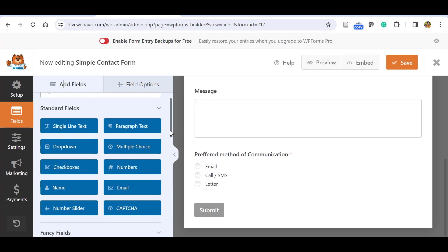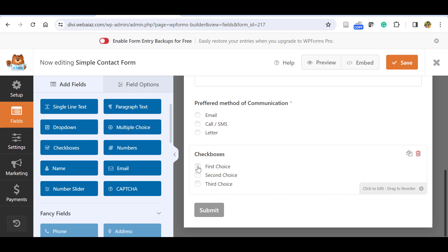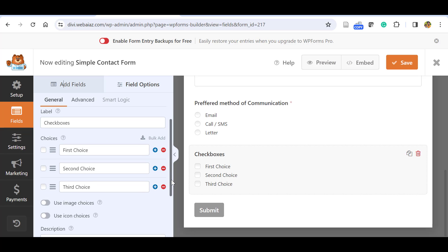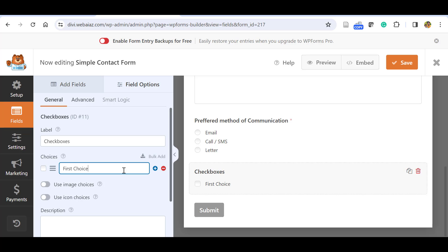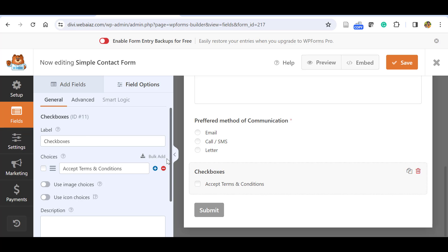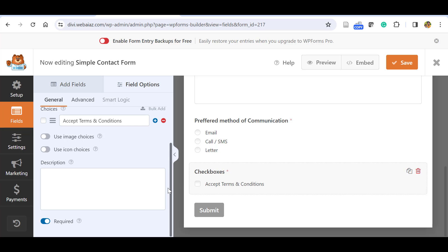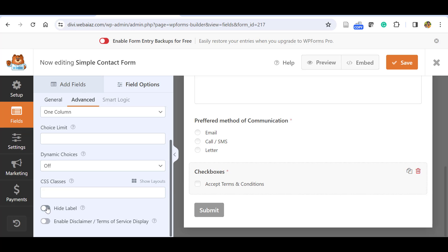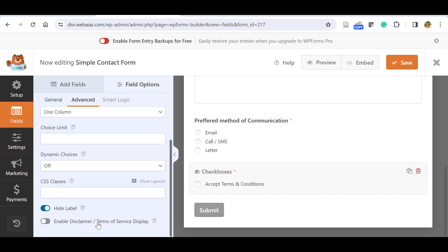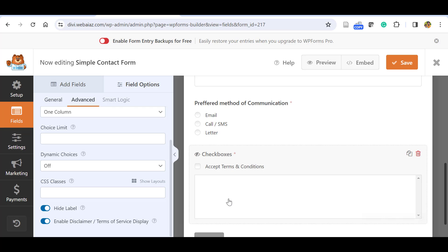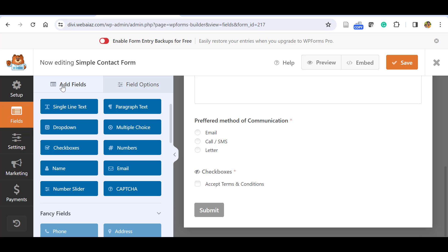Next are the Checkboxes. We'll use this as a Terms and Conditions acceptance box. Delete the extra choices and keep one, then set the label to 'Accept Terms and Conditions'. You can remove the field label in the Advanced tab by hiding it so only the checkbox text displays. If you want to show a link to the terms and conditions, you can enable that option and it will appear in the form.